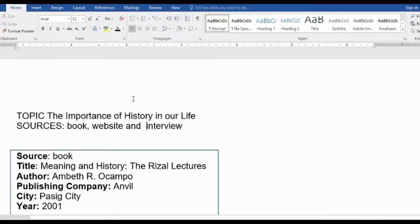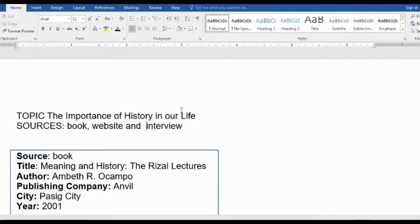And now, I'm going to teach you how to add citations in MS Word. For instance, my topic is the importance of history in our life, and my sources are a book, a website, and an interview.